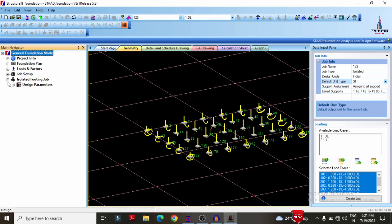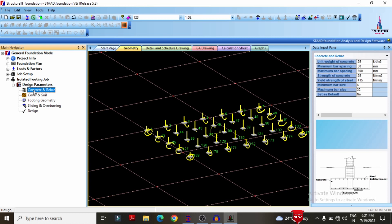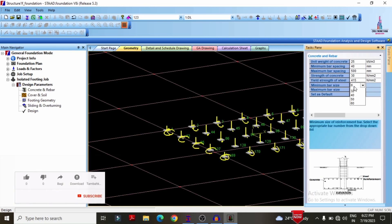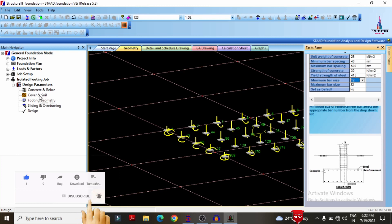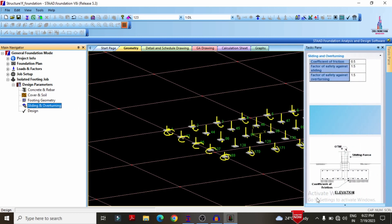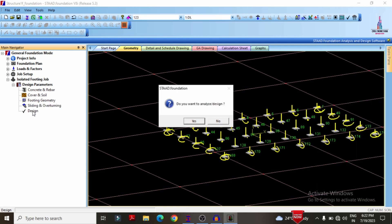Click on the concrete and rebar values. Enter the unit weight of concrete as 25, minimum bar spacing as 40 mm (used for foundation), concrete grade as M30, and yield strength of steel. Minimum bar size is 12 mm and maximum bar size is 36 mm. After selecting concrete and rebar values, click on 'cover and soil type' and enter the required values. For footing geometry, enter dimensions, and provide sliding and overturning values. After entering all values, click the design option.